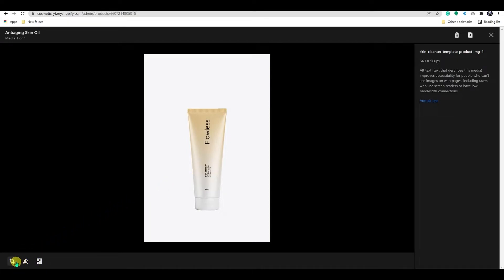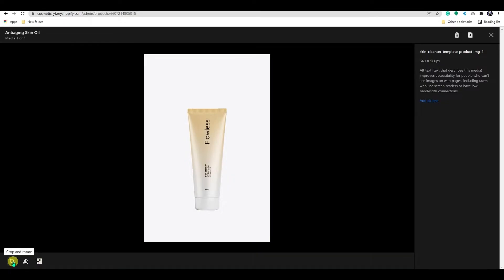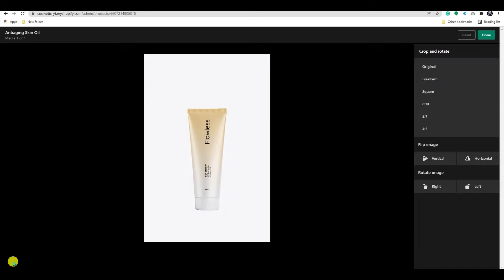The first one is crop and rotate option, the second one is draw, and the third one is resize. Let's see the crop and rotate option.